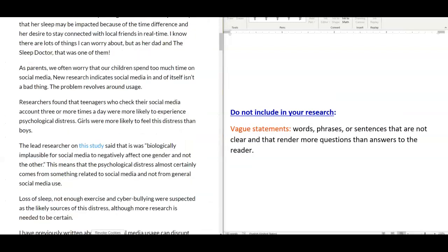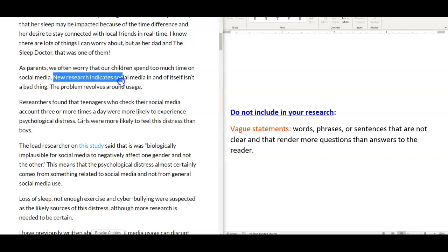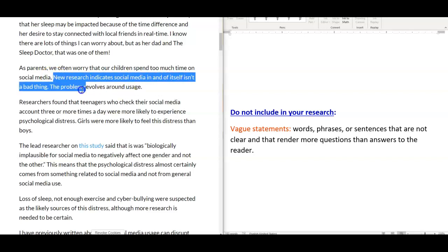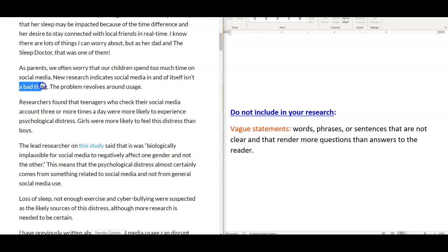Fourthly, do not include in your research vague statements. Words, phrases, or sentences that are not clear and that render more questions than answers to the reader. In this article by Dr. Roos, he cites, New research indicates social media in and of itself isn't a bad thing. But in that paragraph, he does not go into details about what he means by a bad thing. This would be vague and would not be very useful for your research.